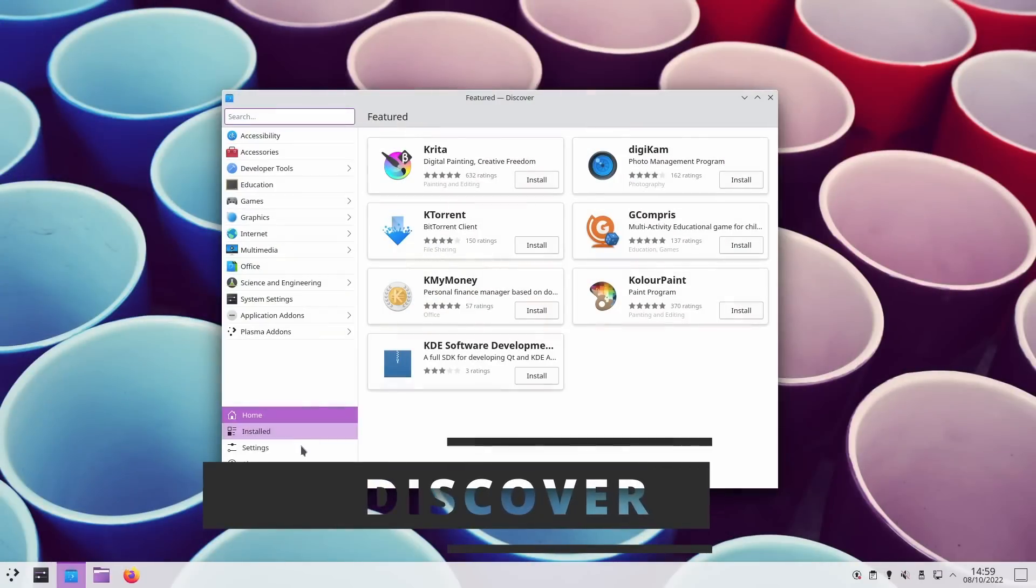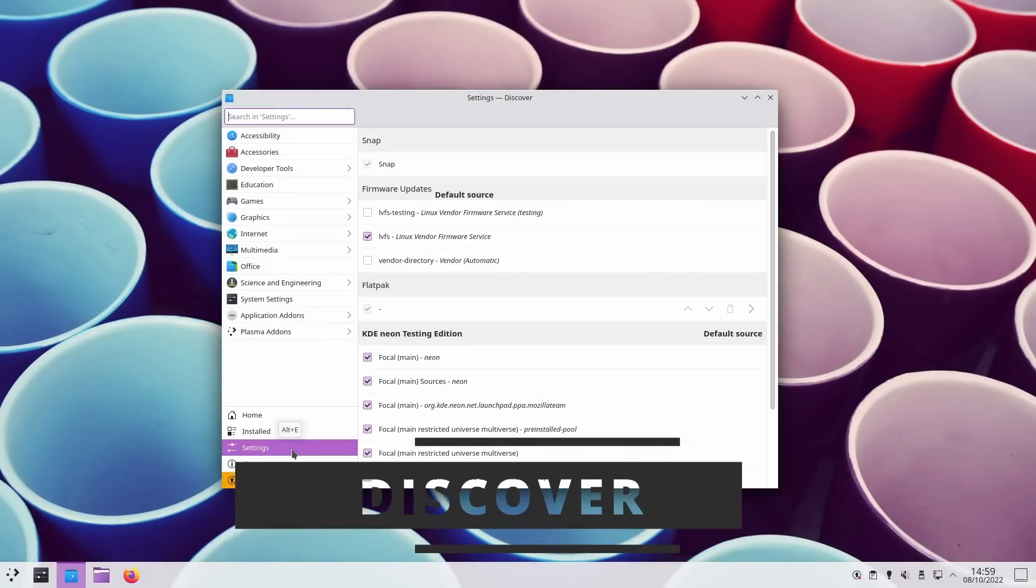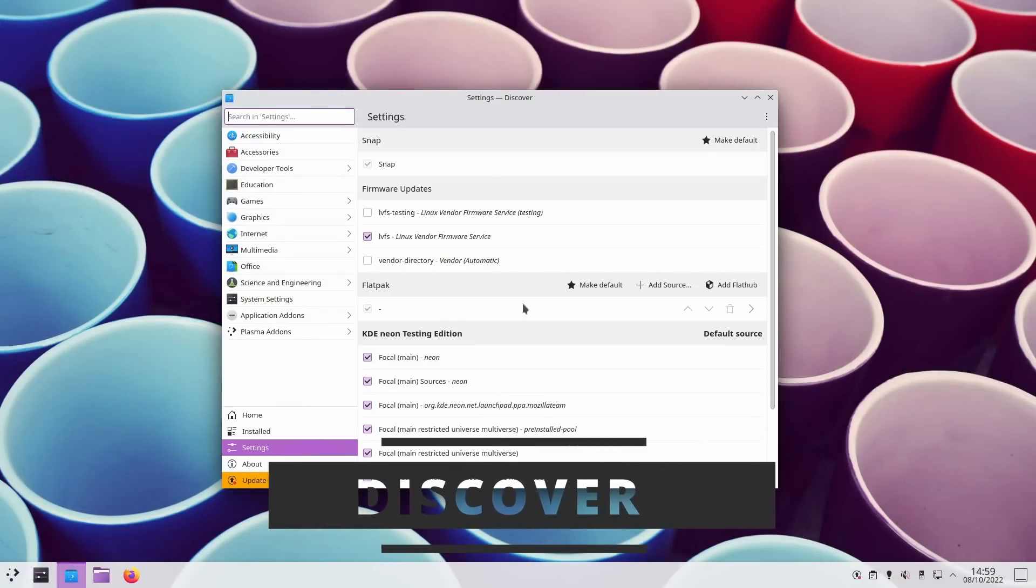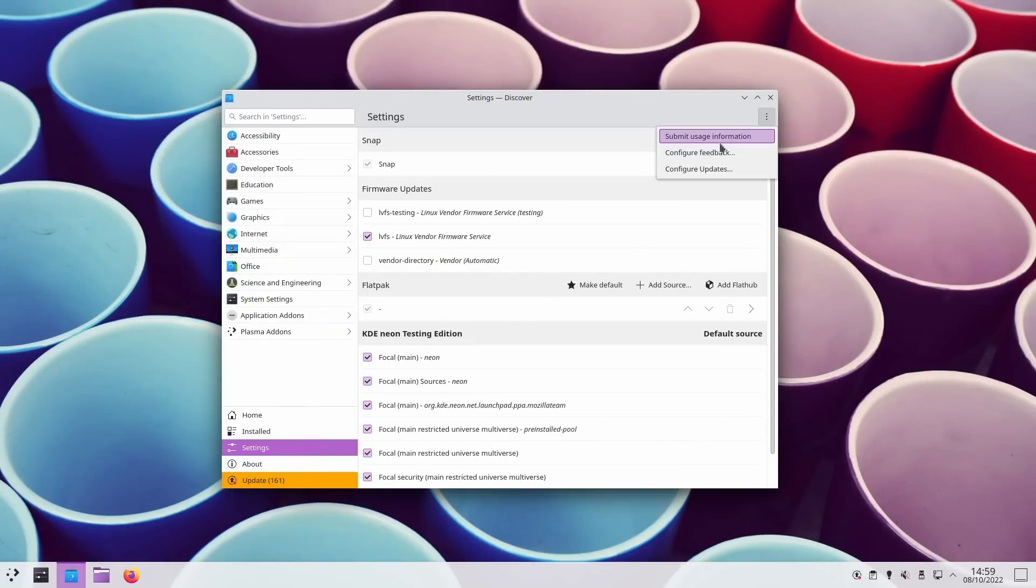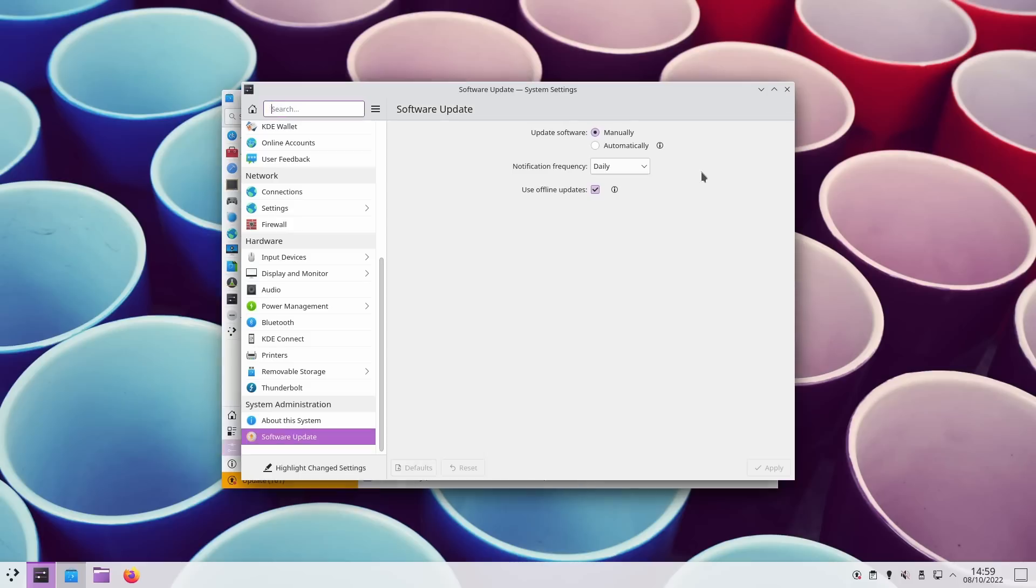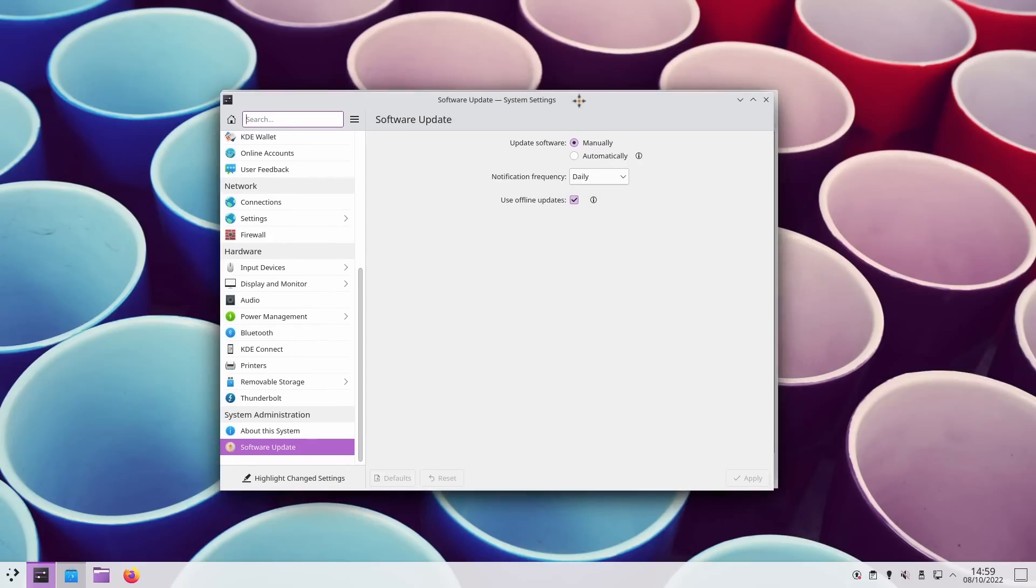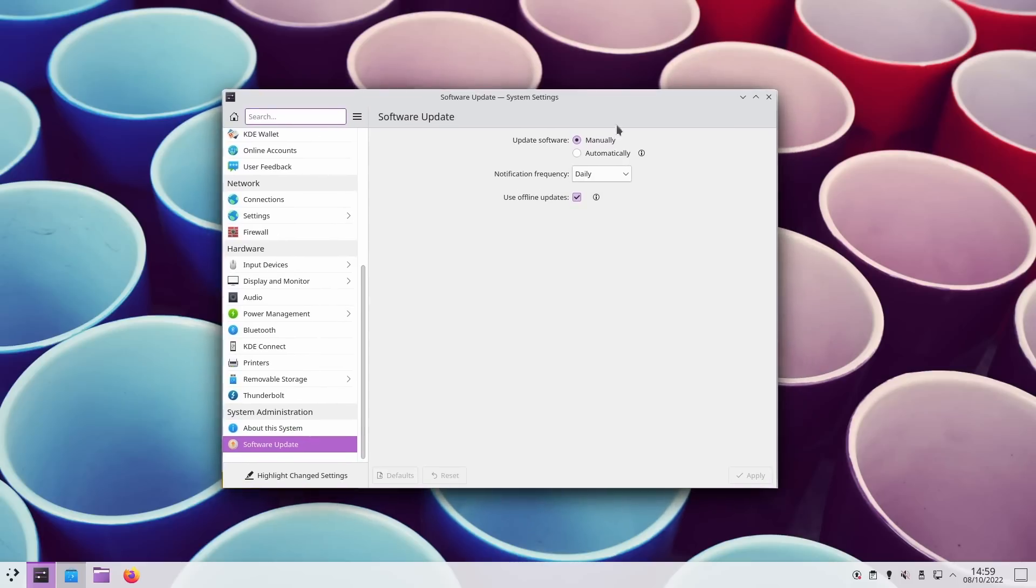Now let's move on to what's new in Discover. Discover will now let you change the frequency of update notifications. You can choose to have these notifications, that remind you to update your system, either daily, weekly, monthly, or never.